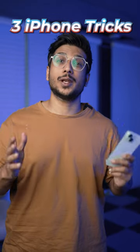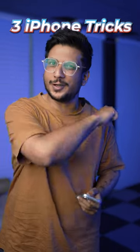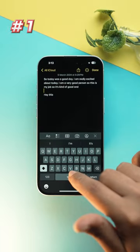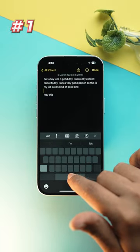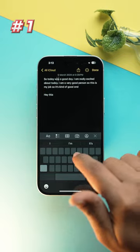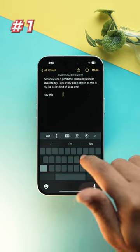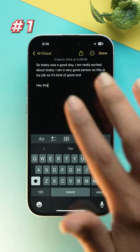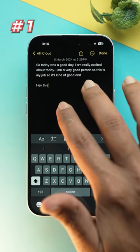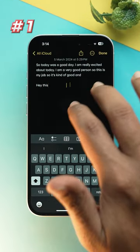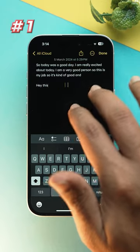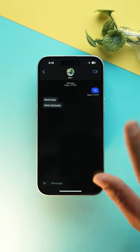Three iPhone tricks which are gonna come in handy for your everyday use. Now we all know that when you press and hold the space bar, we can move around the cursor like this. But did you know that if you put your two fingers on the screen and rotate like this, you can still move around the cursor.